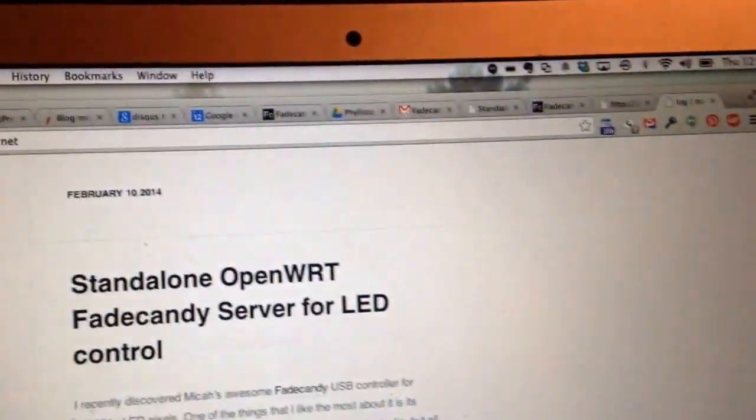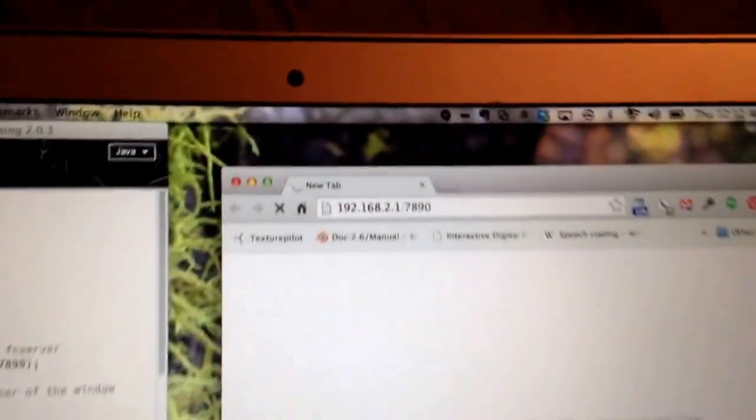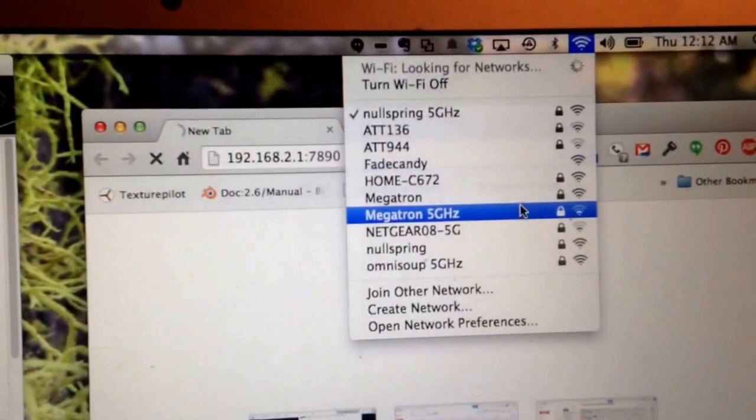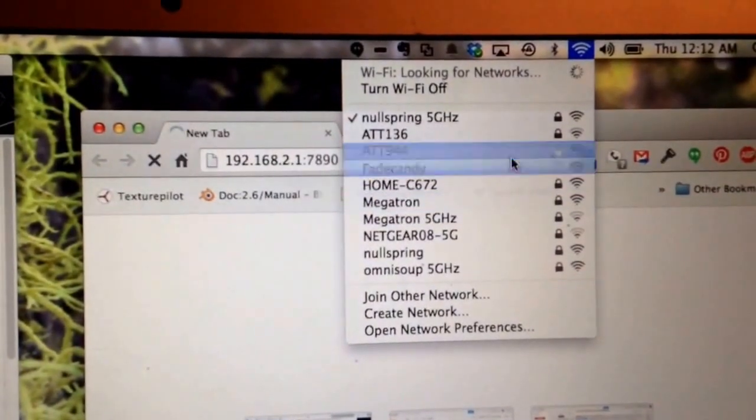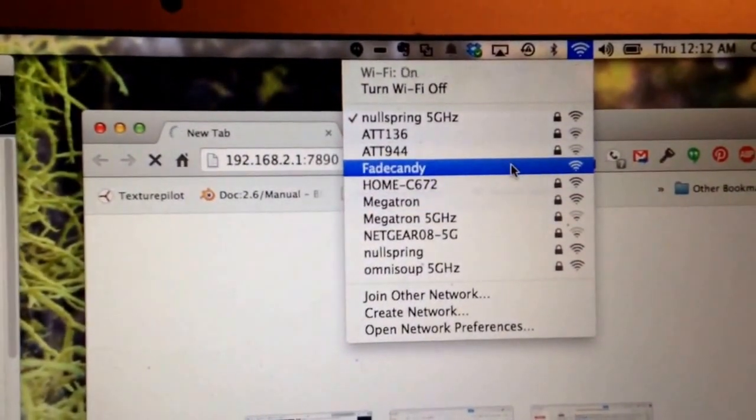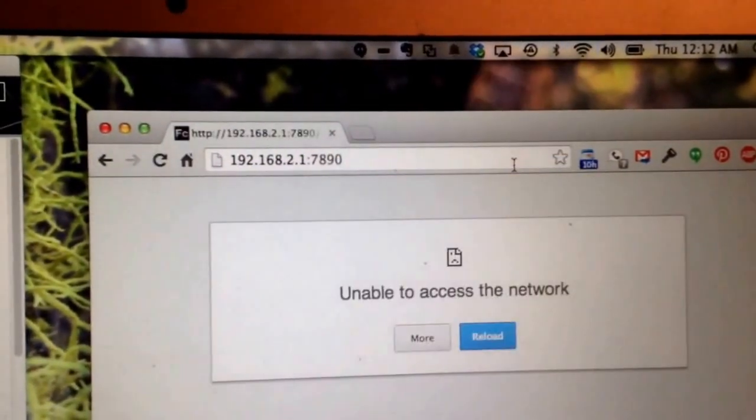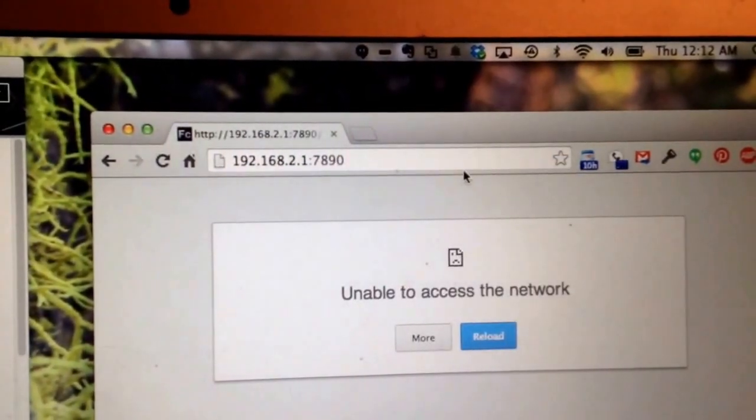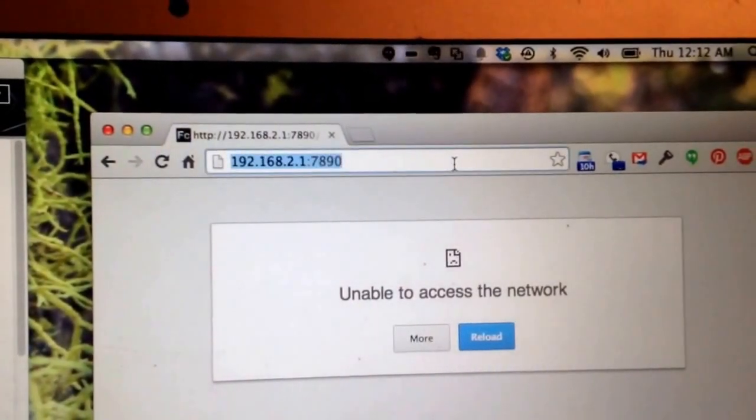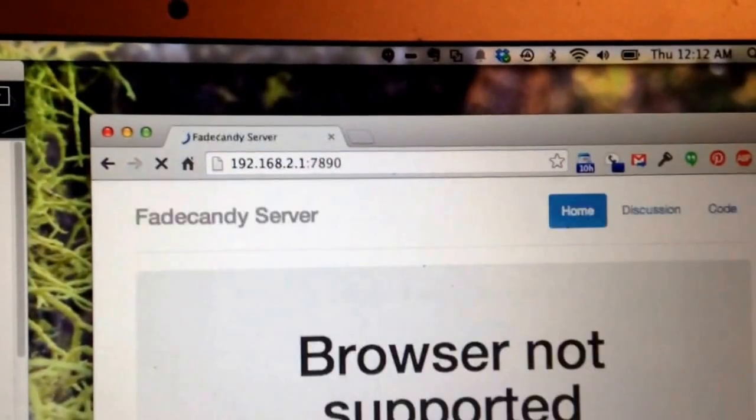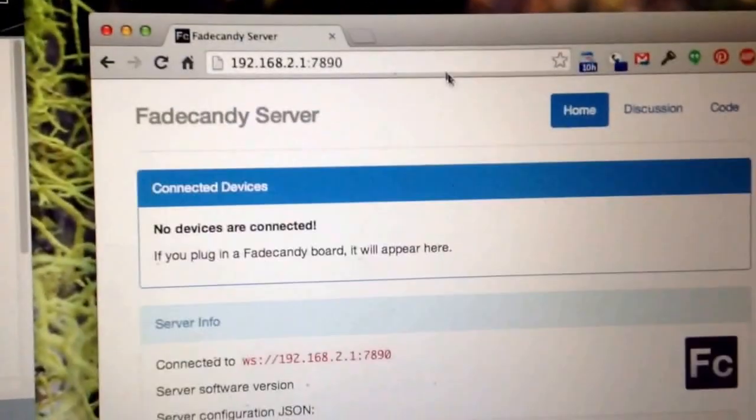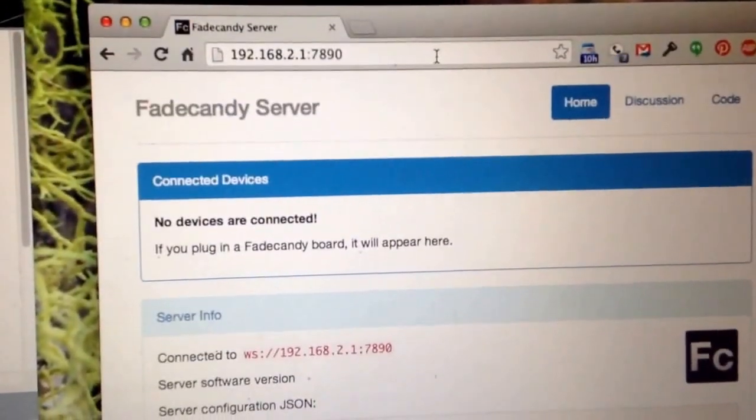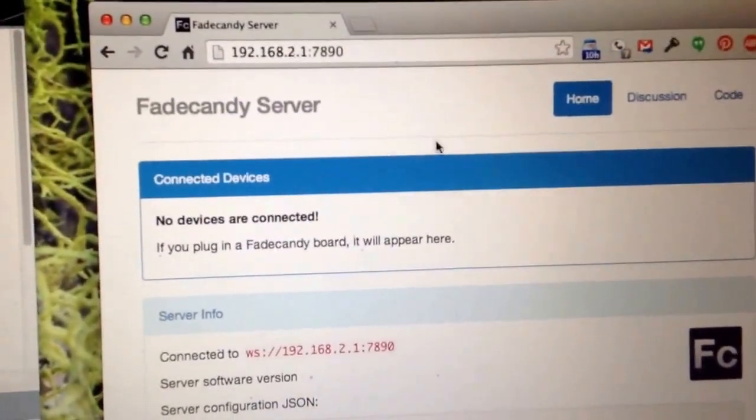So he's got some pre-compiled binaries. What this lets you do is you can simply connect to this Fade Candy Wi-Fi access point and then, oops, here it is. It's running the Fade Candy server.